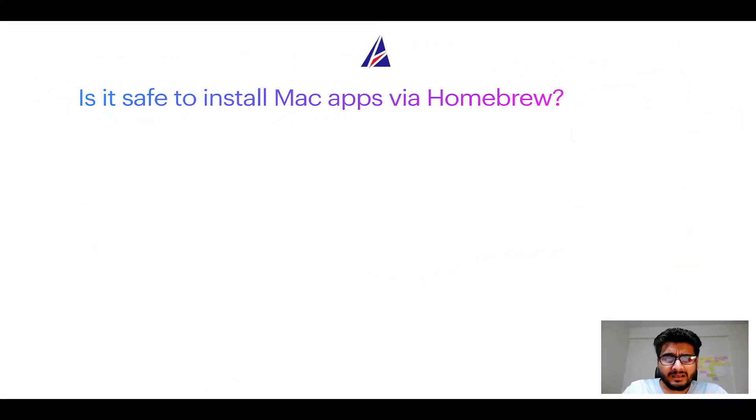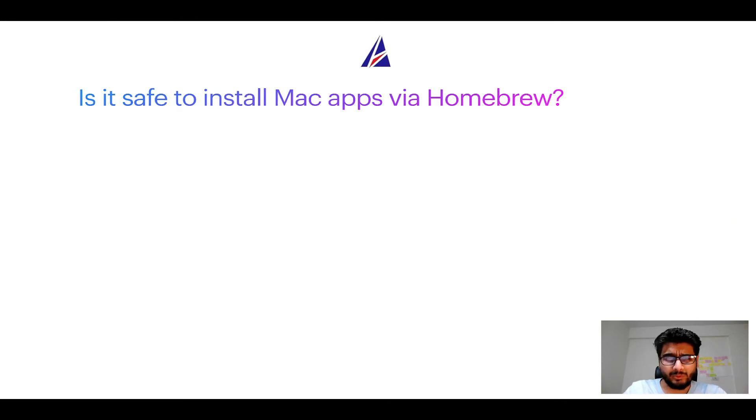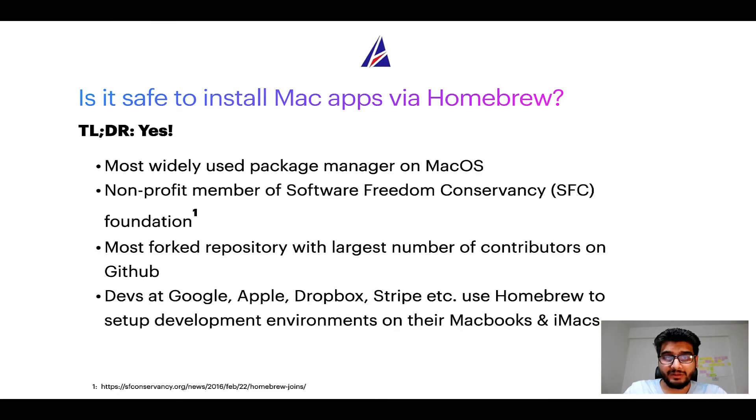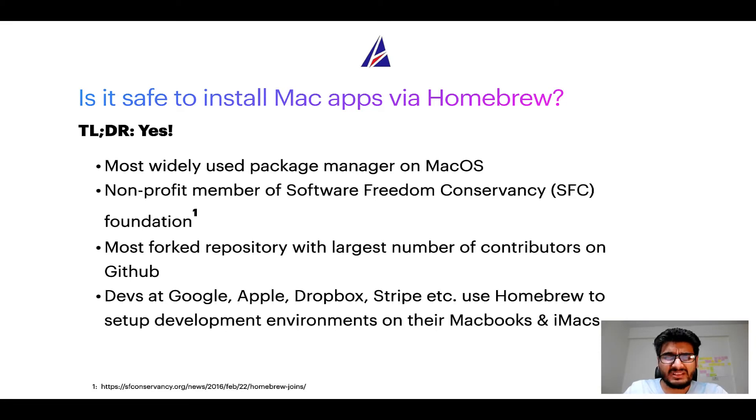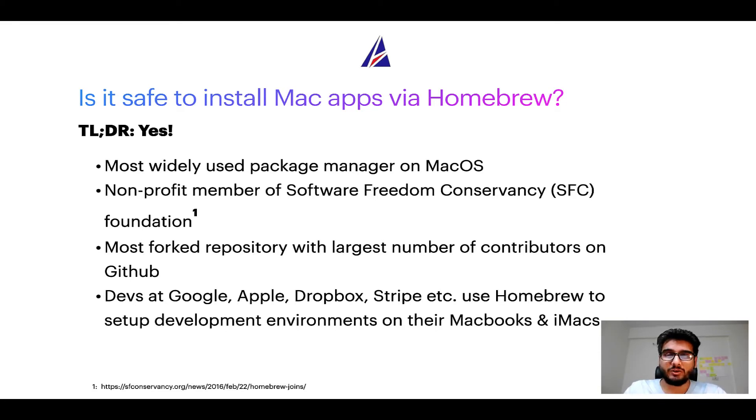Next up, is it safe to install Mac apps via Homebrew? Short answer: yes. In fact, Homebrew is the most popular and thus most widely used package manager on macOS.